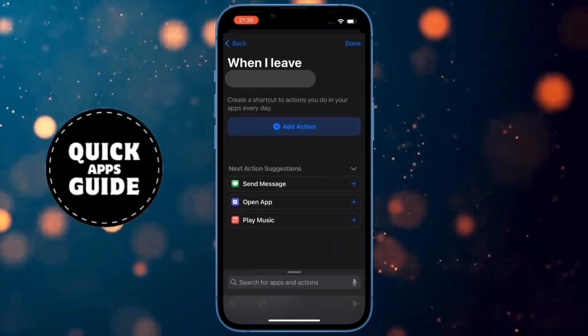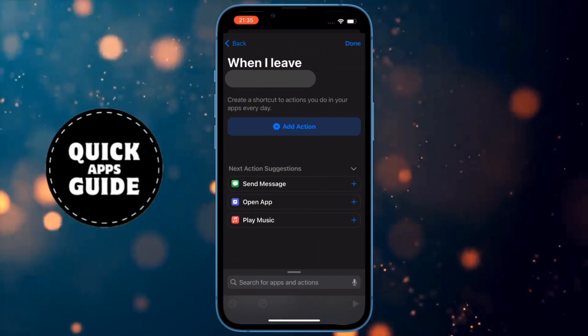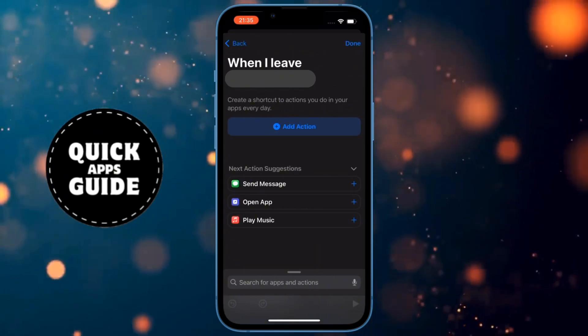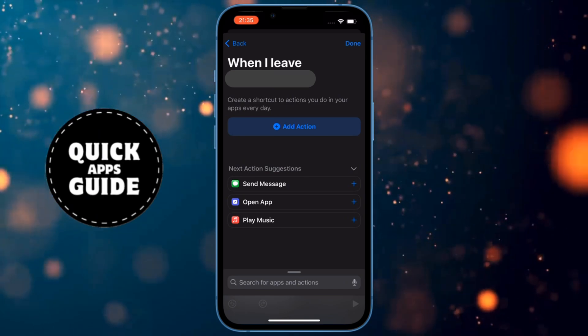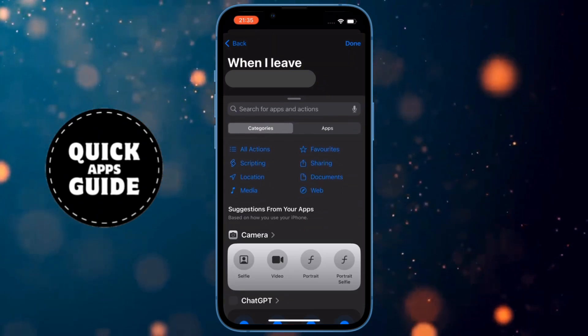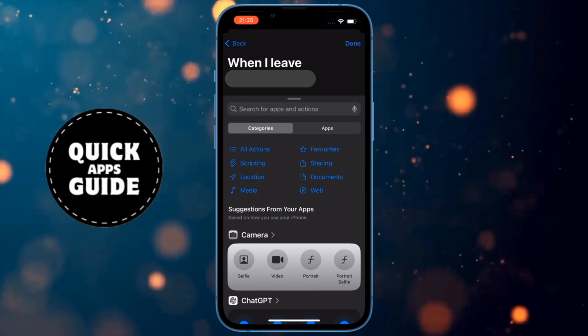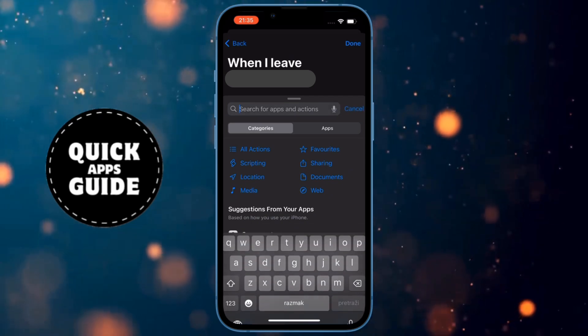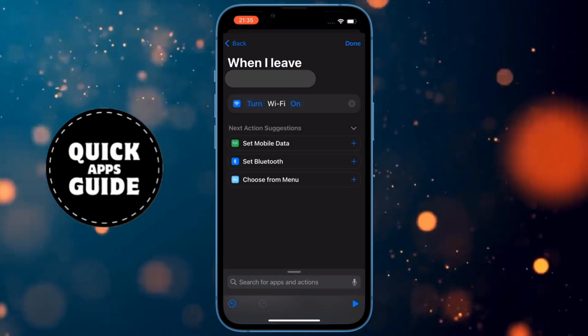When you click on that, a page with several options will open. From those options, you need to click on the blue Add Action option. When you click on that, a menu will open where you need to type Wi-Fi. When you have typed that, click on the Set Wi-Fi option.